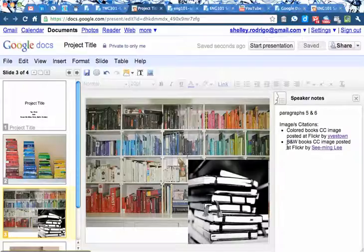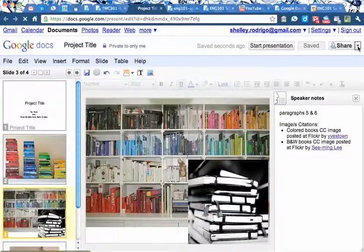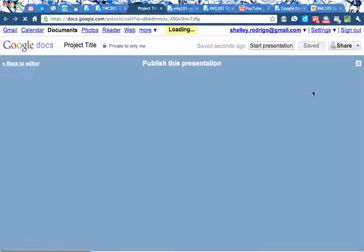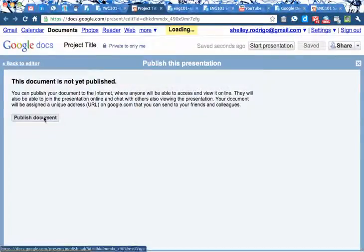Now, when you're done, so say we're done with the story, what you're going to need to do is up here in the right-hand corner, click on the down arrow and click Publish. And Publish Document.